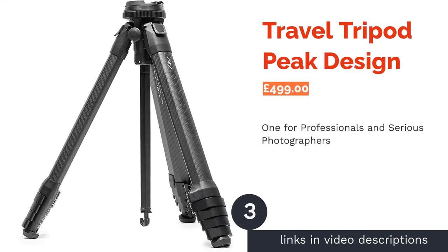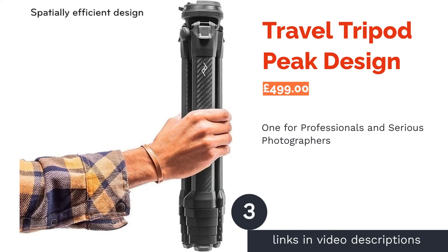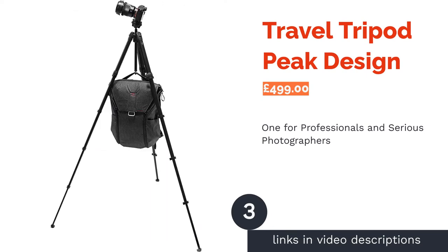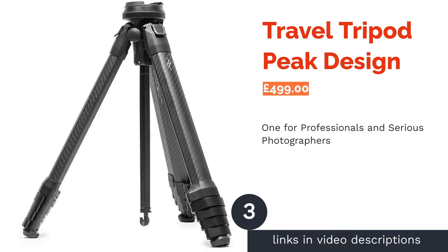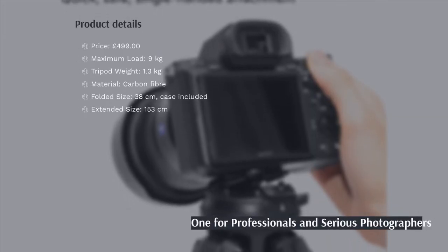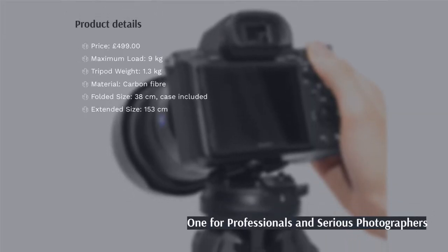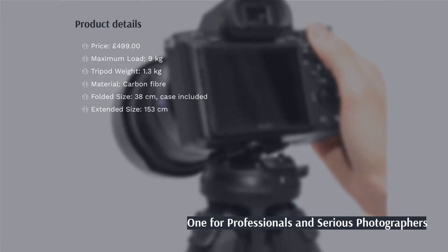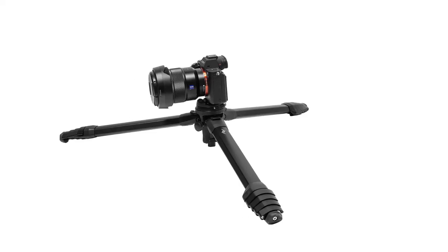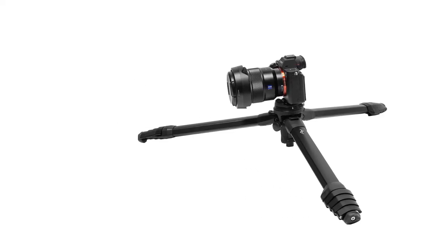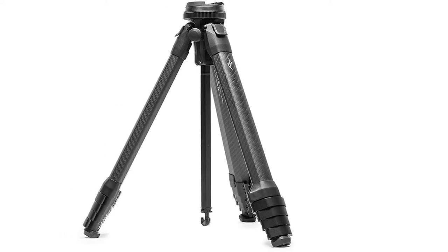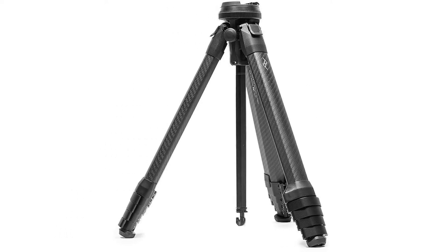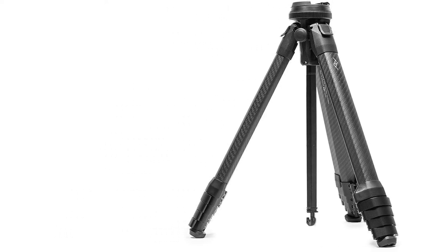The next product is Travel Tripod Peak Design. This Travel Tripod from Peak Design is one of the best on the market, folding down to a miniscule sports bottle-sized package all while being able to support up to 9kg of weight. It's also extremely lightweight thanks to its carbon fiber frame, which boasts weather and impact-resistant properties too.